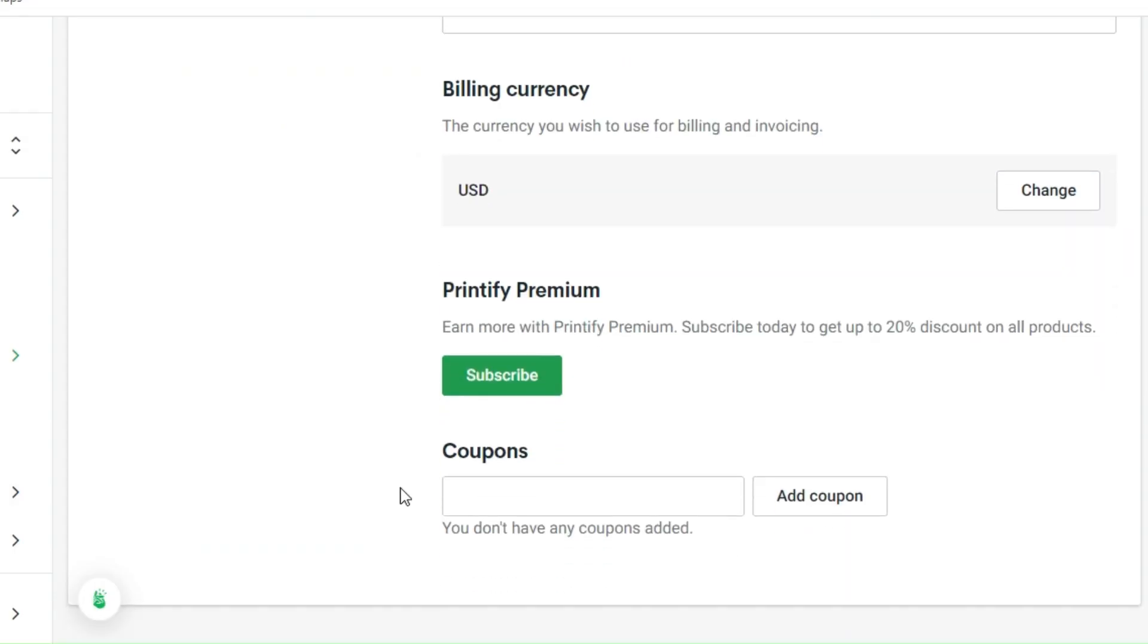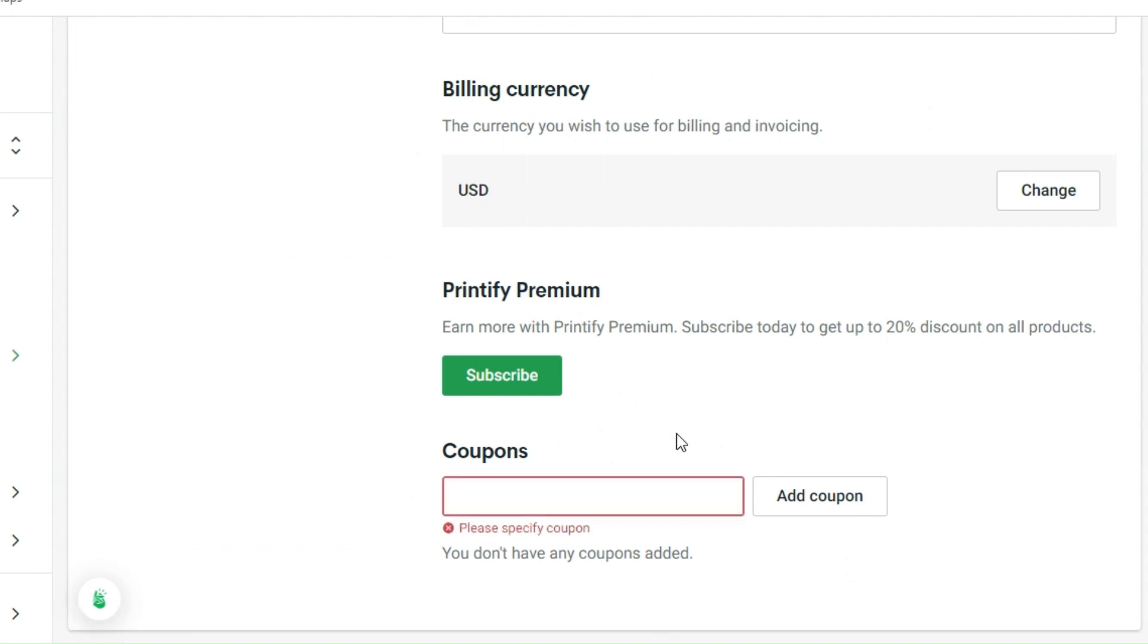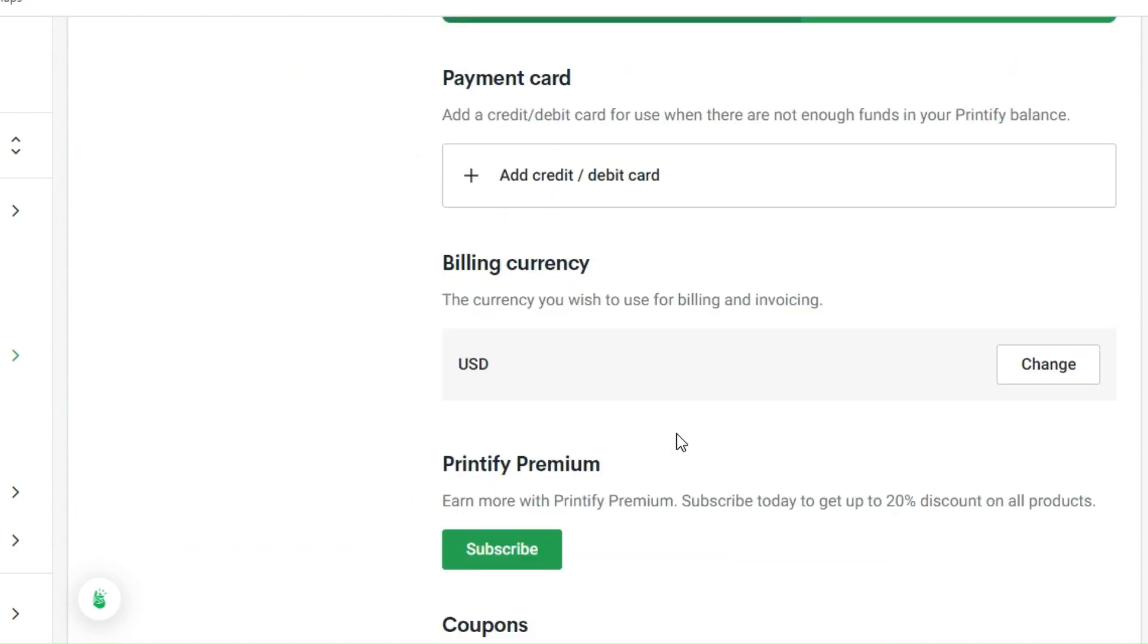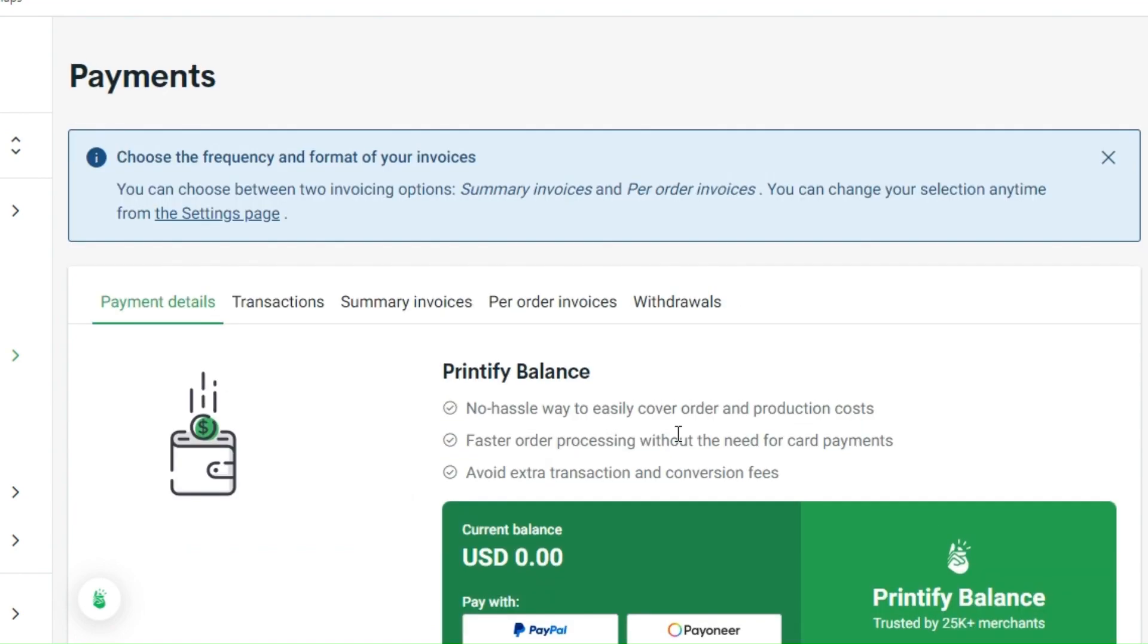Right here you could also have the Printify Premium. You can subscribe onto that one and you'll get up to 20% discount on all your products. If you do have a coupon, this actually is only applicable for those payment settings with USD. You can add a coupon right there to have a lesser amount to pay with your transactions.